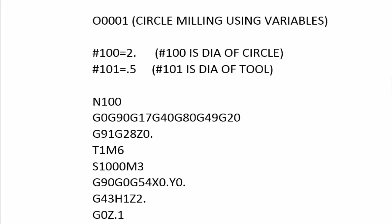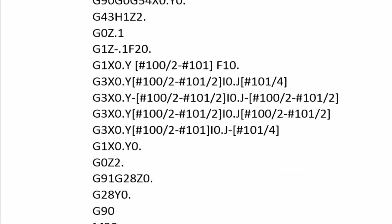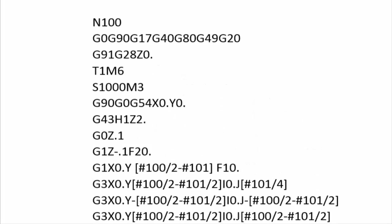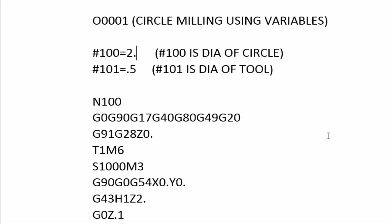So the number 100 and number 101 variables are used down below in the program to calculate the x, y, i's, and j values. I saved the program in the description field down below the video, so feel free to take a copy and load it into your machine.